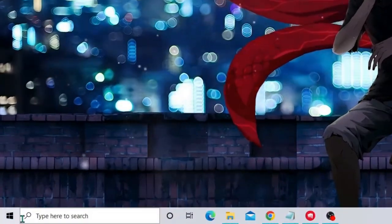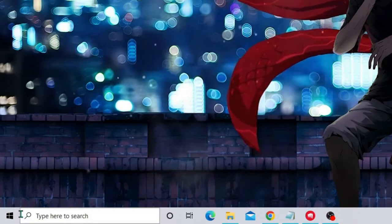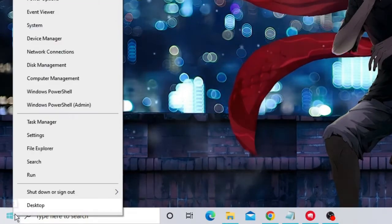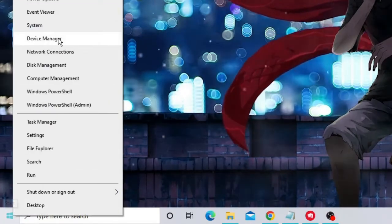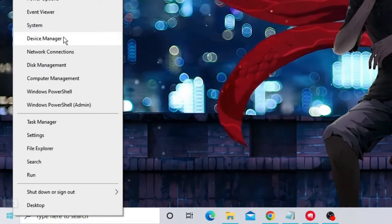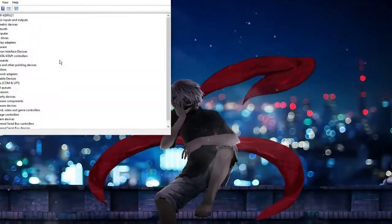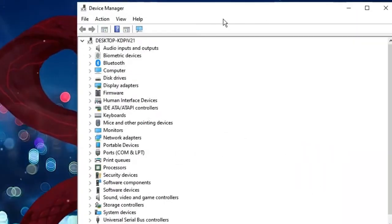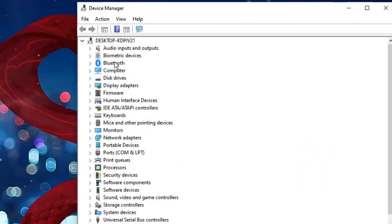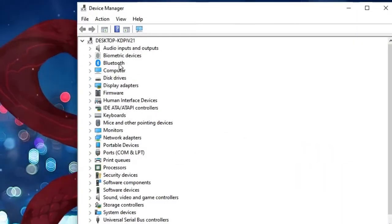Now on your Windows icon make a right click and from the suggestion choose Device Manager. Once the Device Manager comes up you have to look for the Bluetooth.